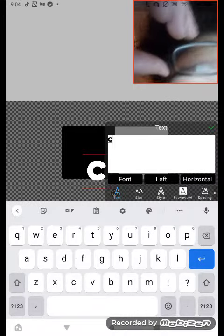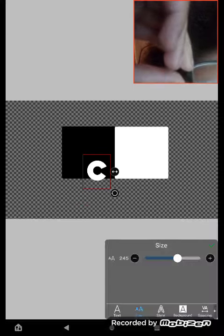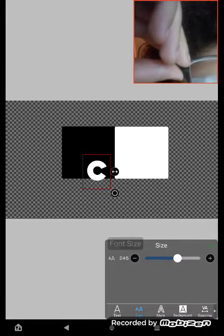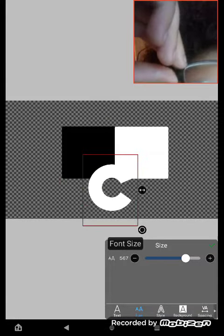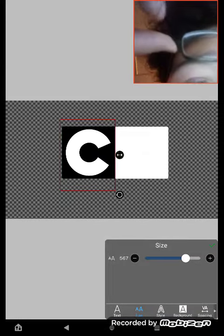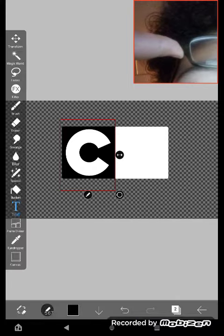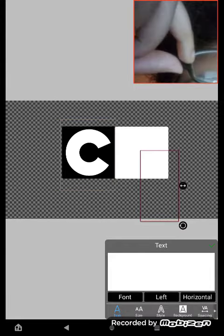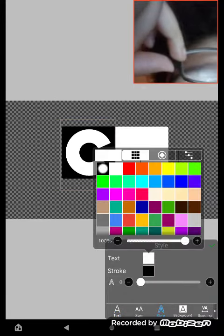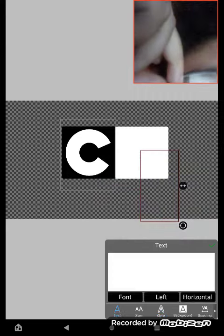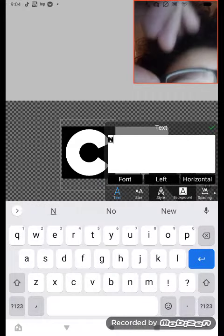Type C, make the size bigger, change the color to black, and type N.